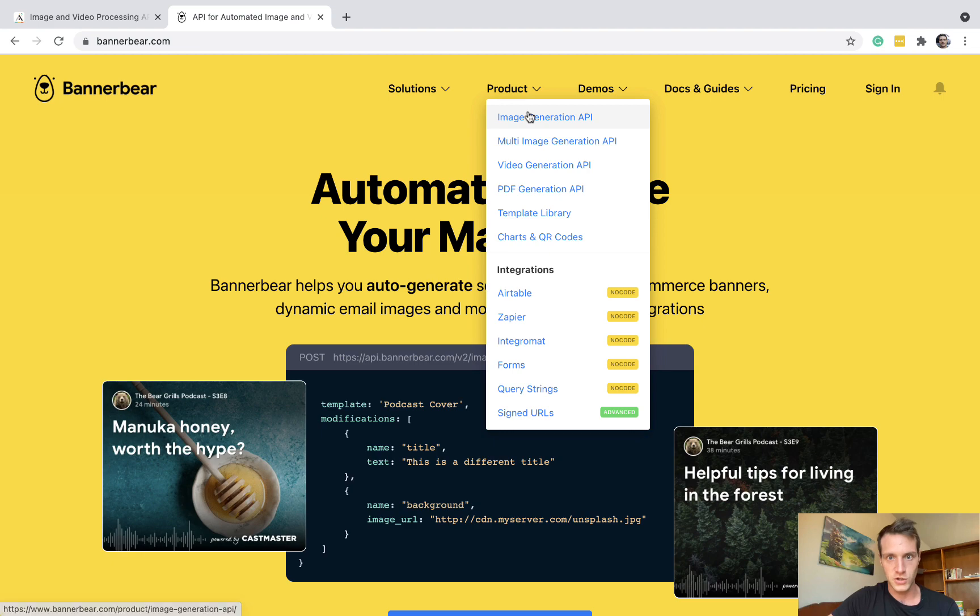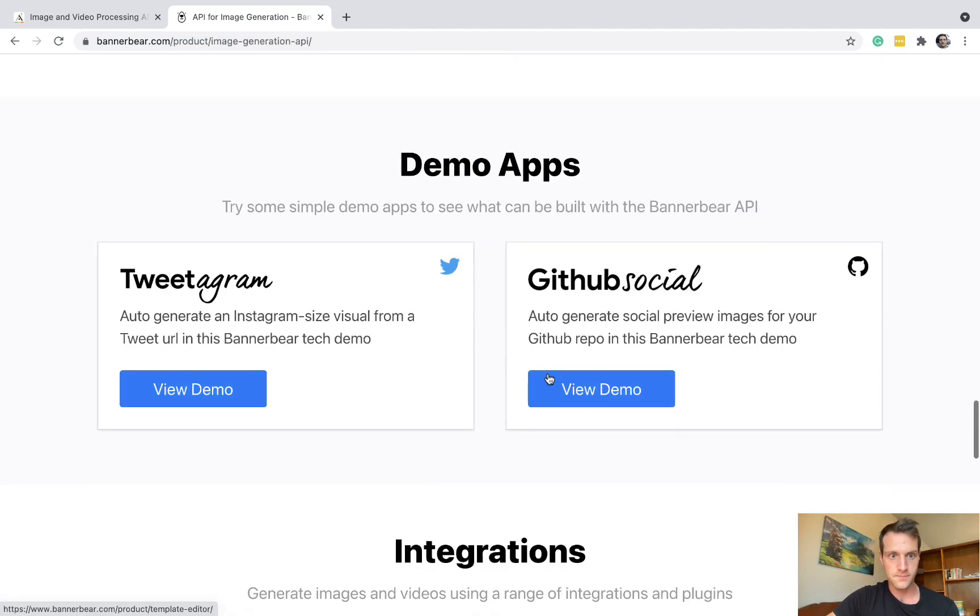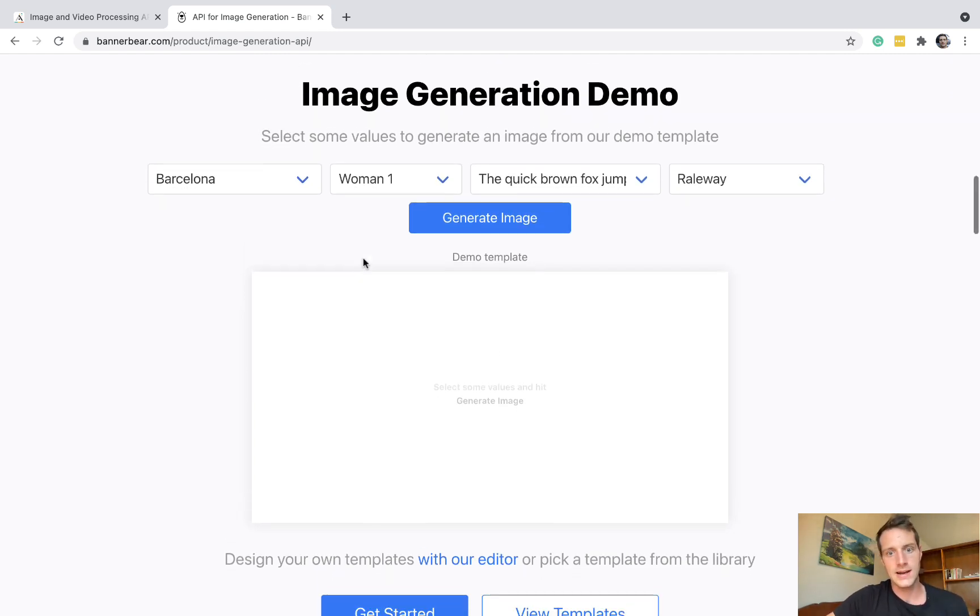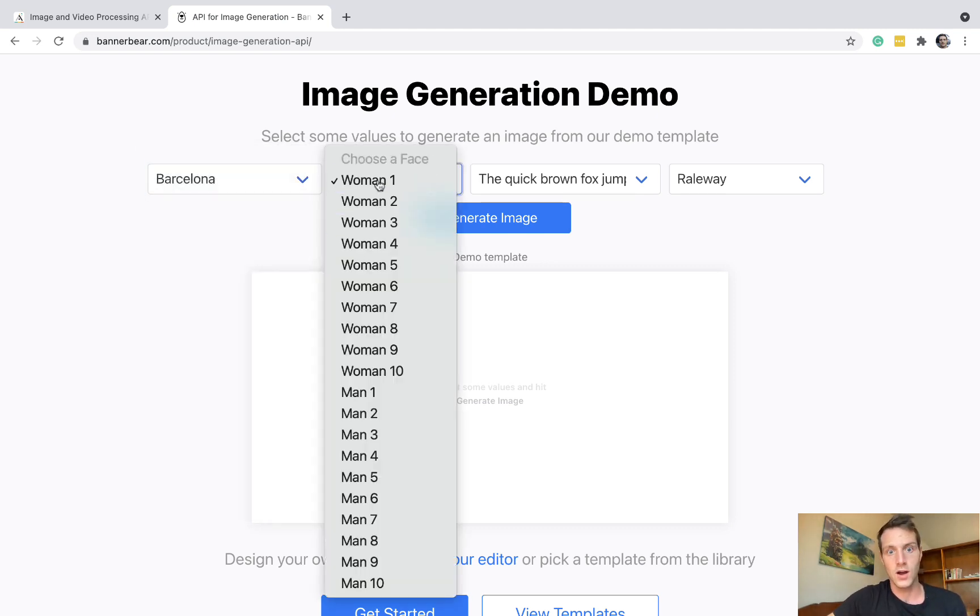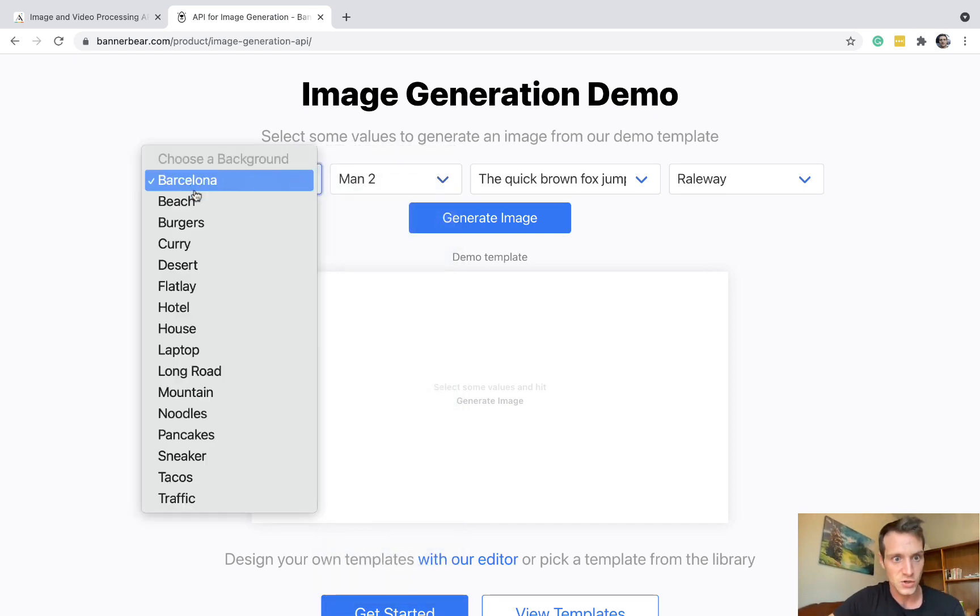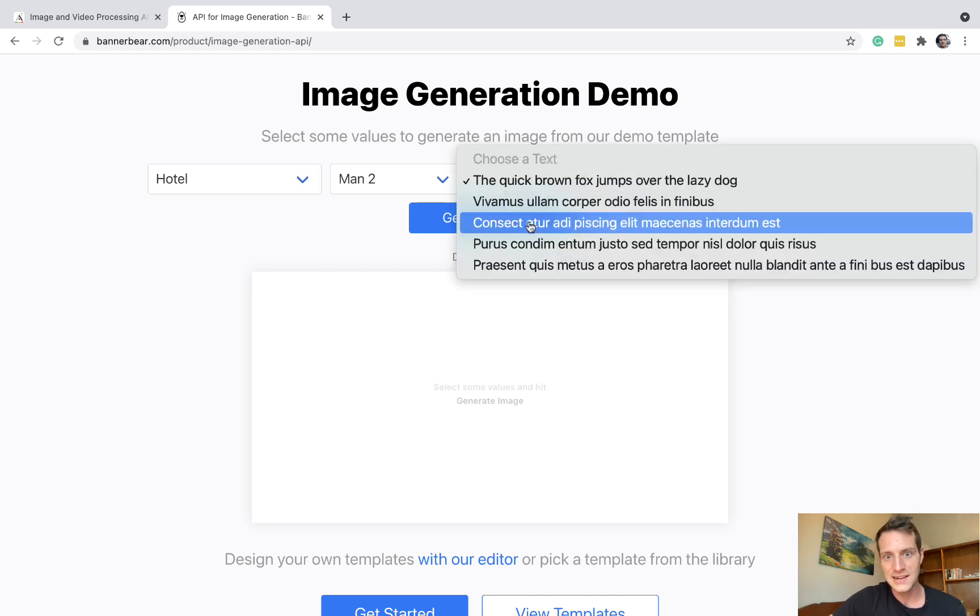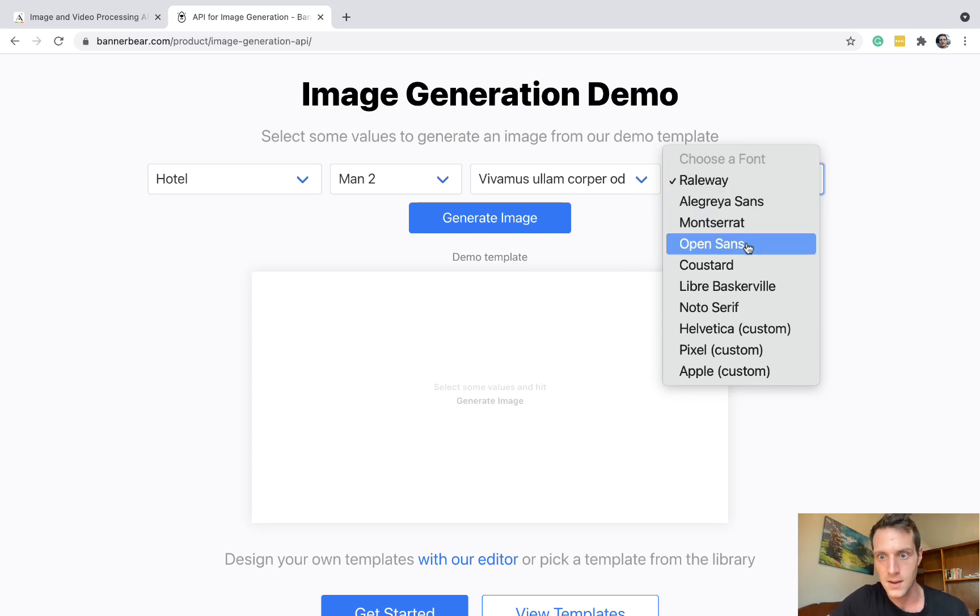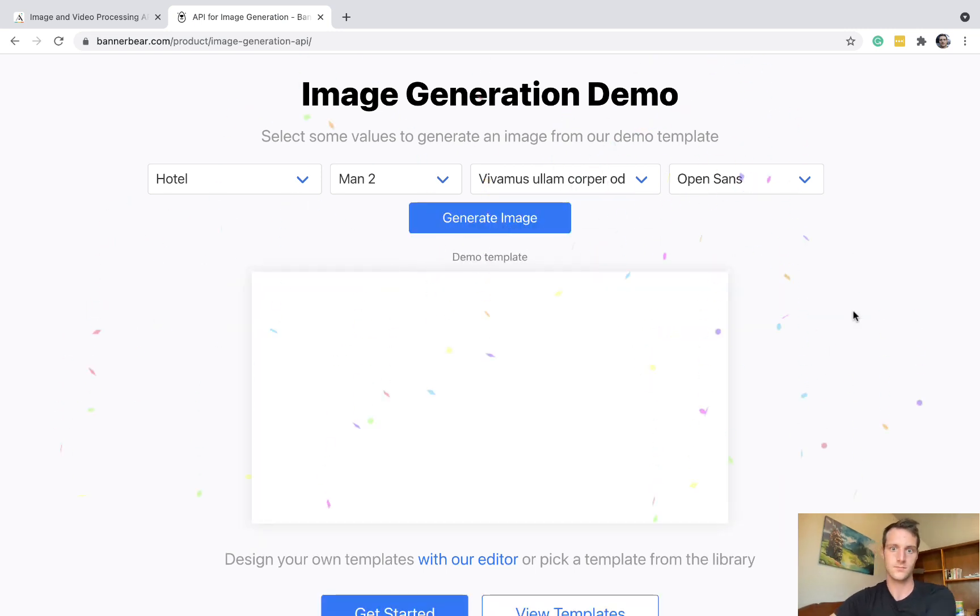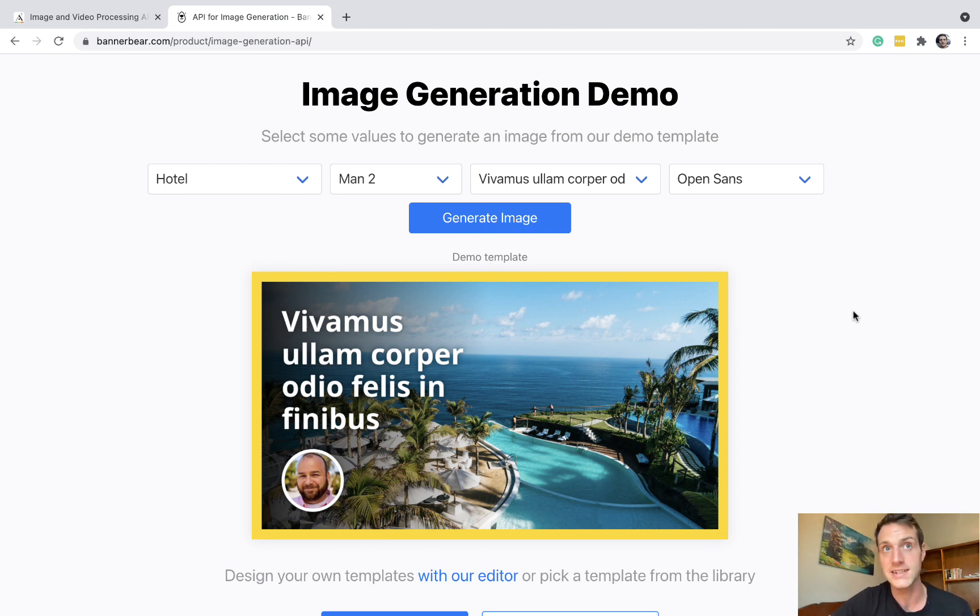If we go to image generation API and we go down, here we go, demo. So what we've got here is a little example generator. We've got a background image, we've got an image of a face. So let's choose man 2 and background is going to be a hotel. The text is going to be vivamus something and our text can be Open Sans font. And let's press generate image. And there we go. That's all the options that we picked.